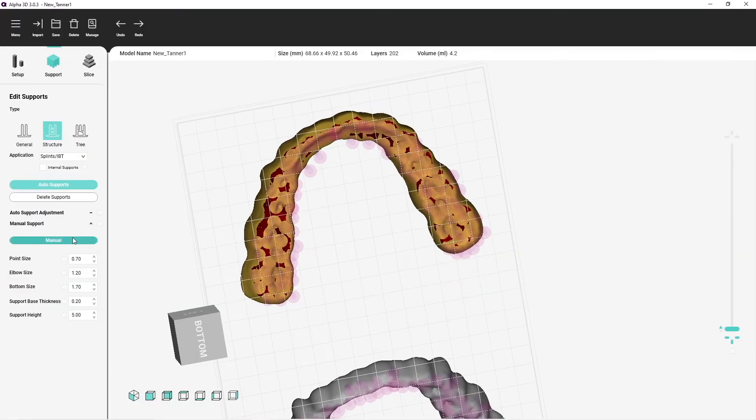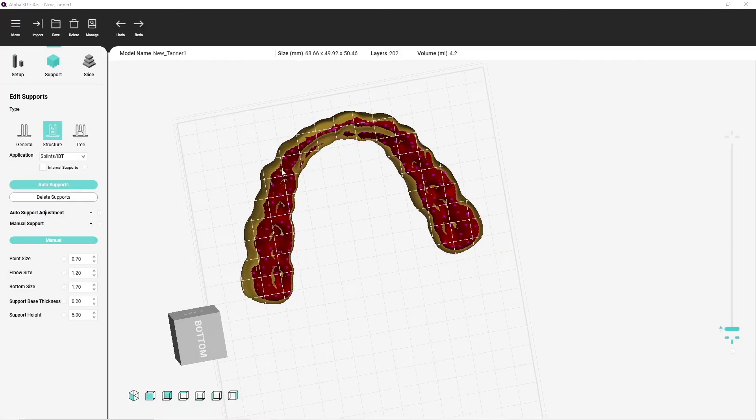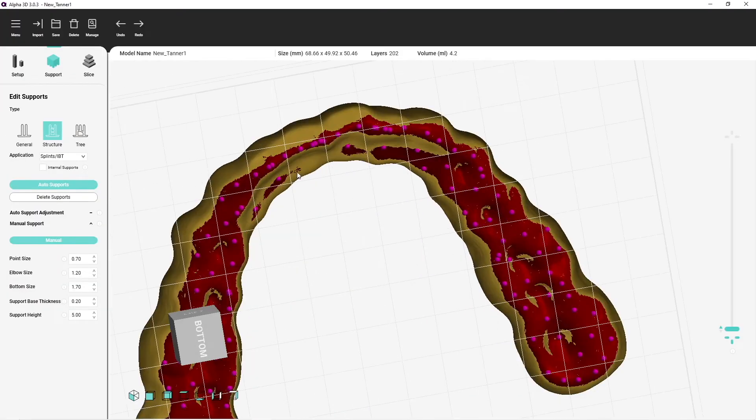Using the manual tab, I'll check my supports. I can remove excess supports or add more.